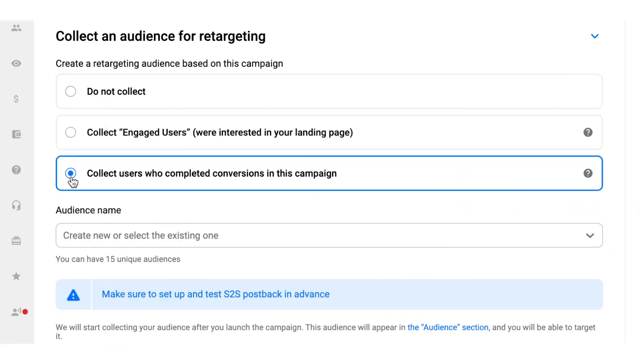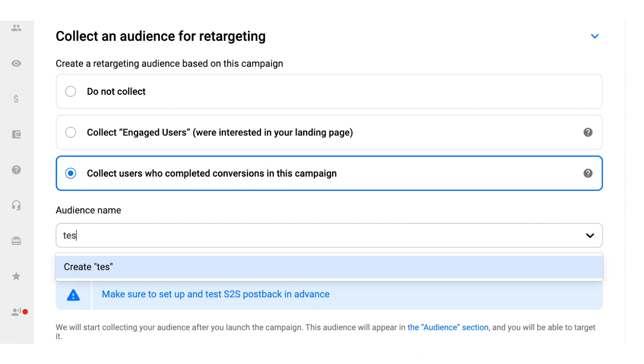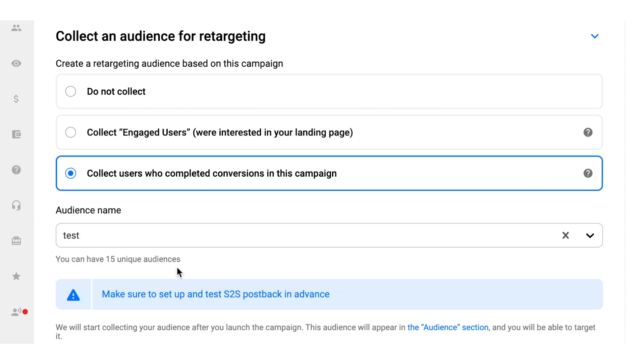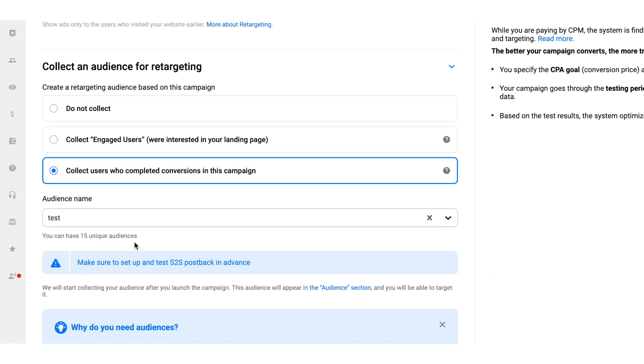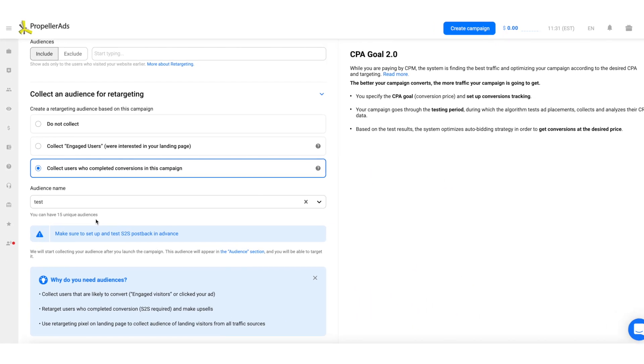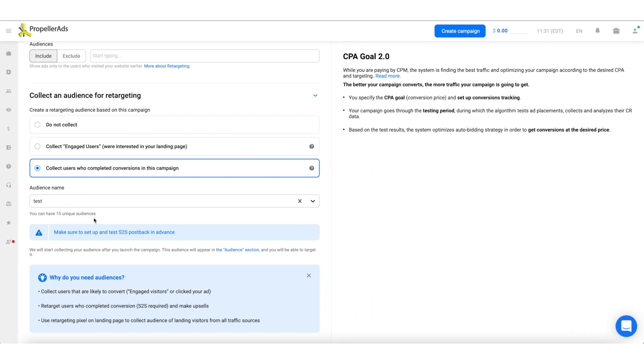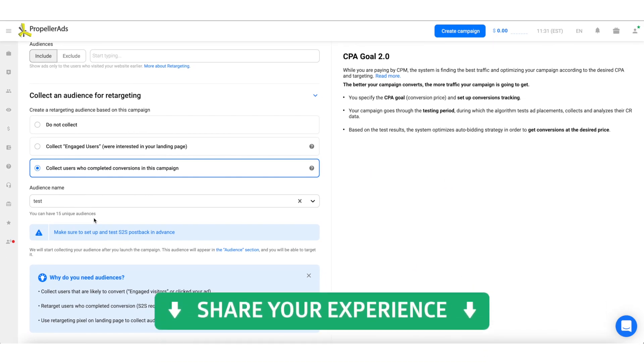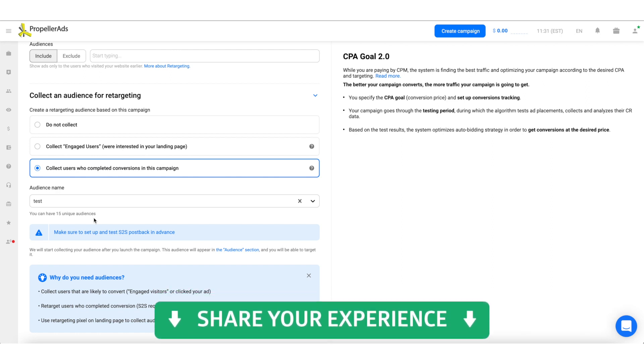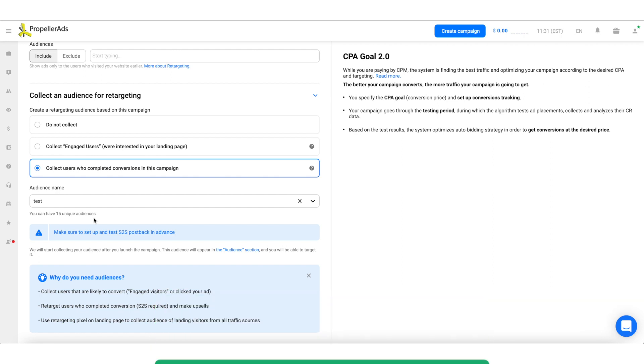So, to collect your audience, choose an option and type in its name in the audience name field. You can create a new audience or add users to an existing one. And if you have already used this feature, please write a comment and tell us how your audience-based campaign performed.